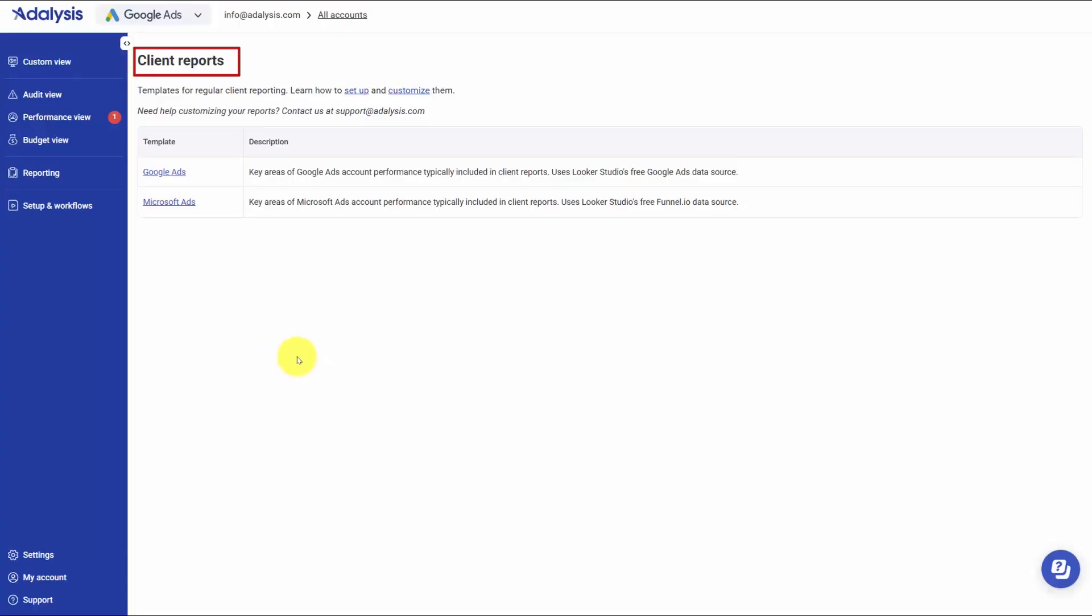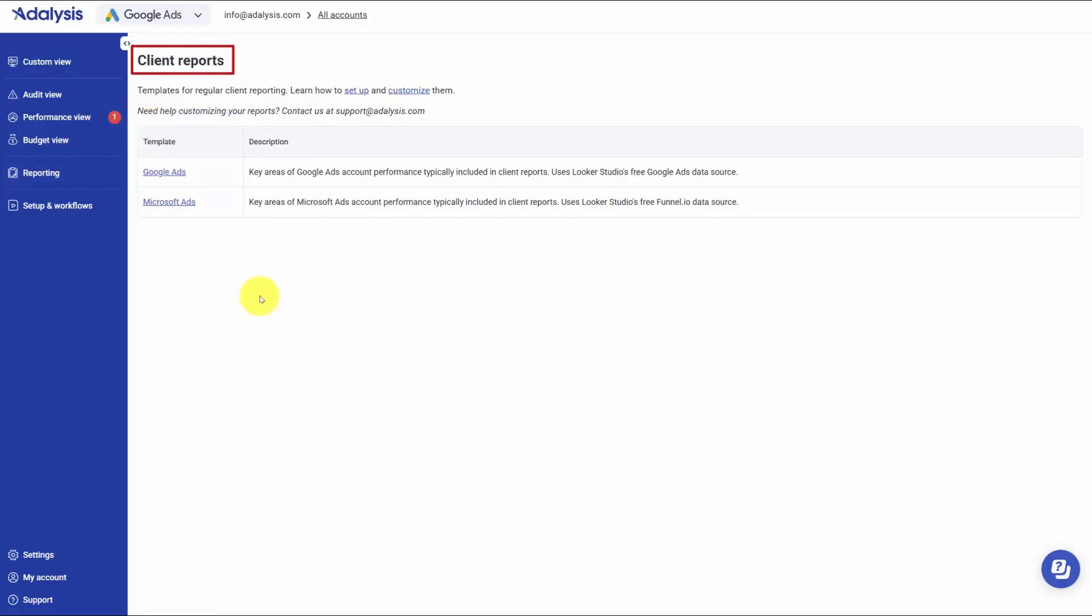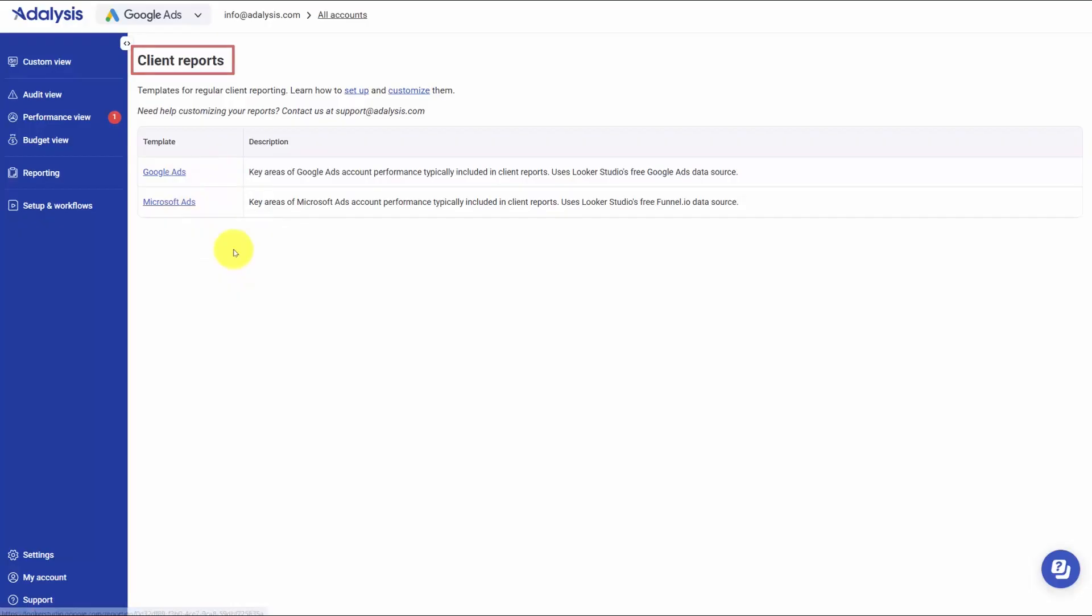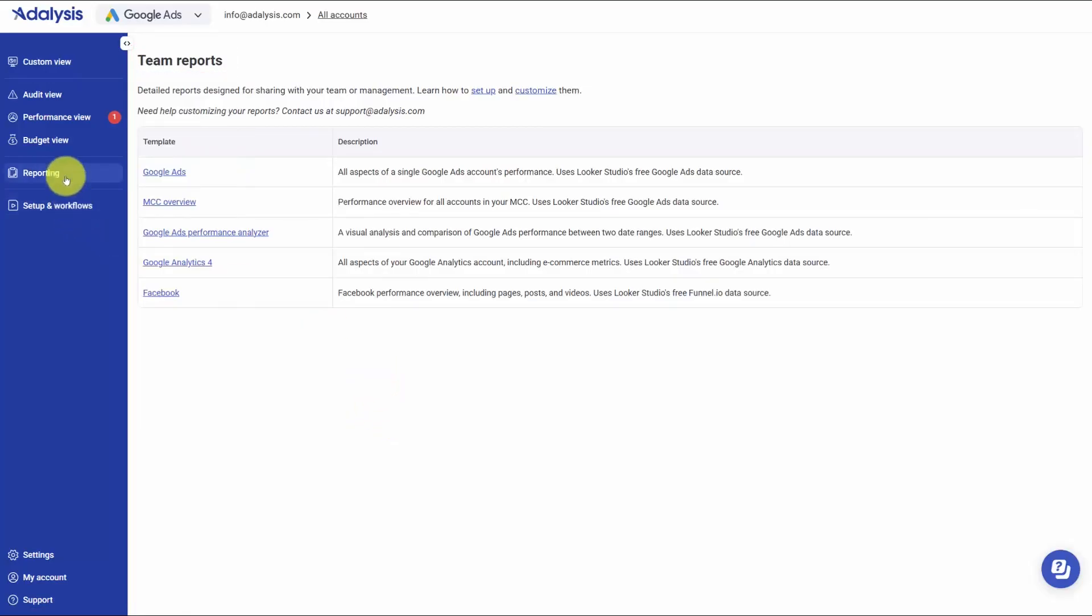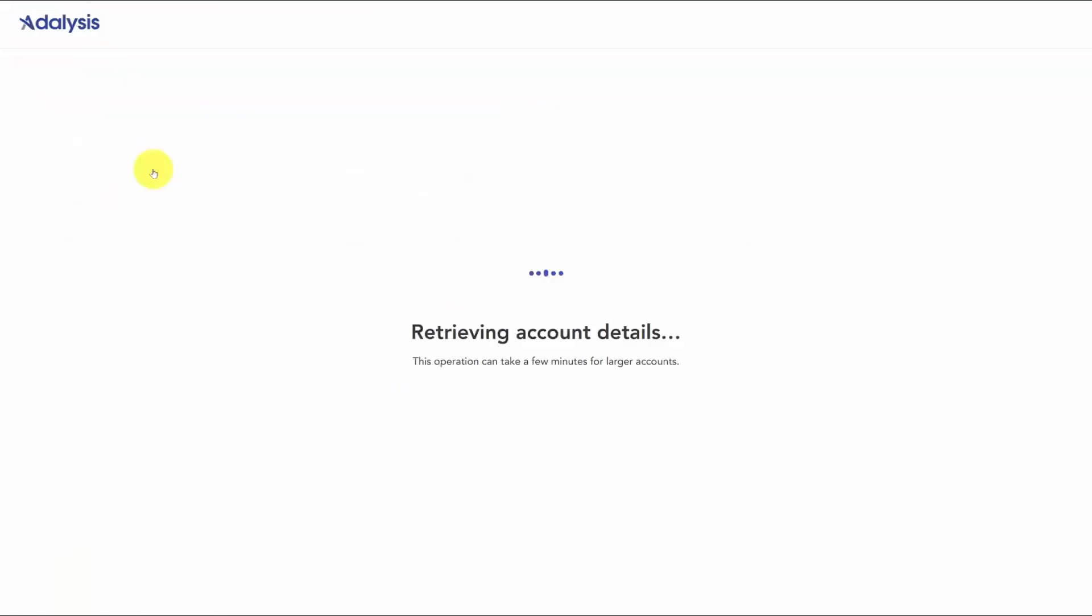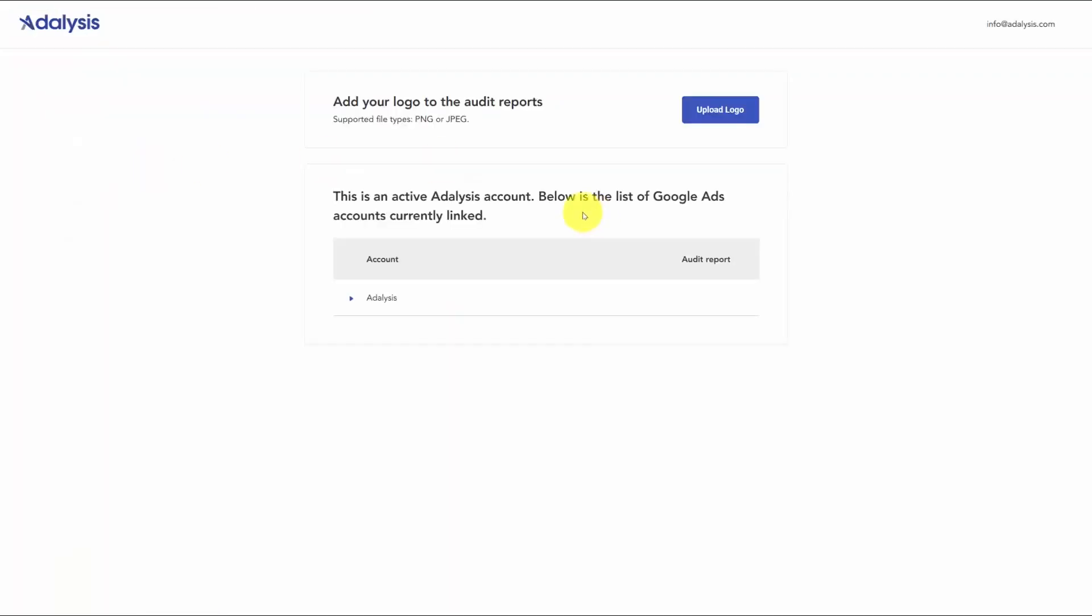Reporting and analysis is built to give you clean, shareable views without rebuilding dashboards from scratch. You have three paths. Client reports use Looker Studio templates for Google Ads and Microsoft Ads that you copy into your own Looker Studio account so you can brand and tweak them while keeping a familiar layout for clients. Team reports also live in Looker Studio but focus on internal analysis with high level overviews you can drill into when you need to investigate a specific account. Audit reports are generated inside Adalysis and are the fastest way to summarize an account for clients, stakeholders, or prospects. You add your logo, pick from your list of accounts, and produce a concise health check that highlights what matters without a manual deep dive.